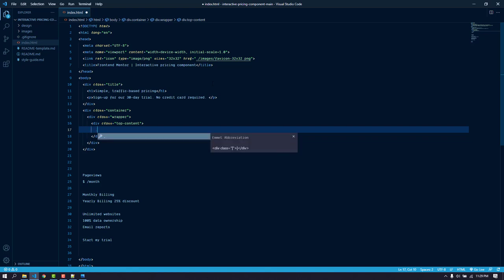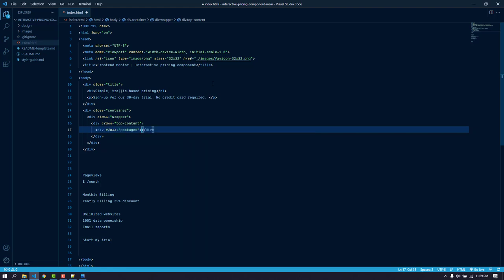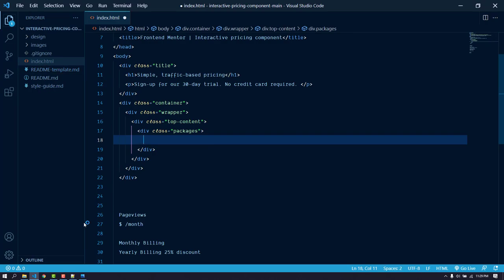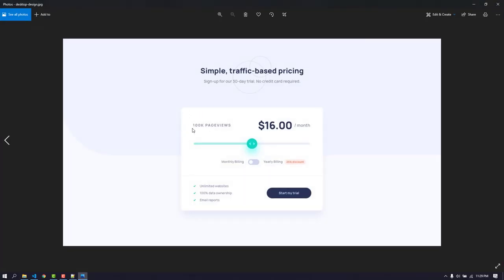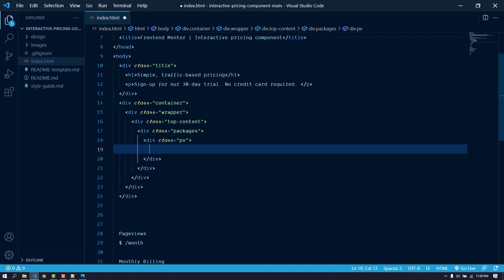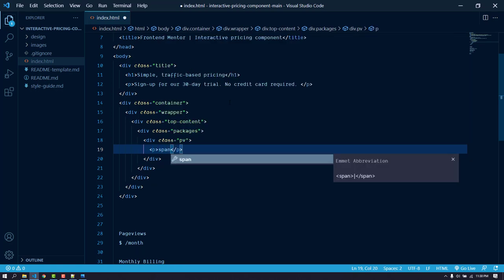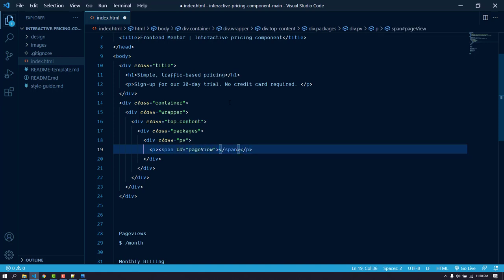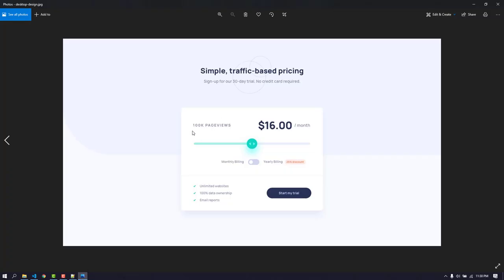Inside top-content, let's create a div with the class of 'packages'. In the packages there will be two things: the page view and the cost per month. We need to put the '100k' inside a separate span because we'll modify this value using JavaScript. For the first one, the page view, let's create a div, use a paragraph tag, and use a span with the id of 'page-view'. The changeable text will be '100k', then 'Page Views'.